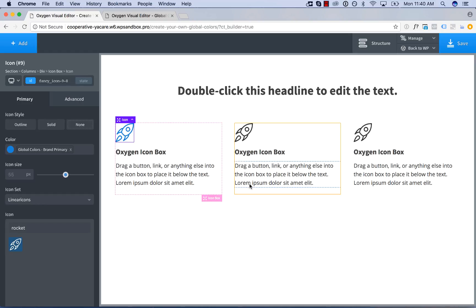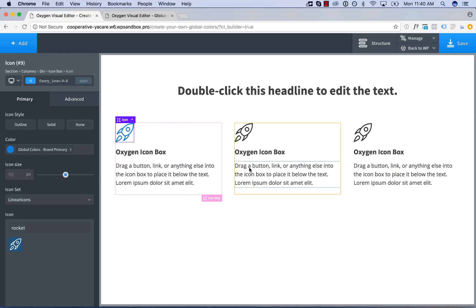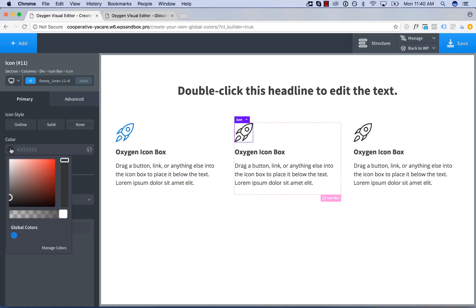And now I can reuse this color elsewhere. So to assign it to this icon I click the icon, open the color picker, and that global color will appear under global colors below the color picker.